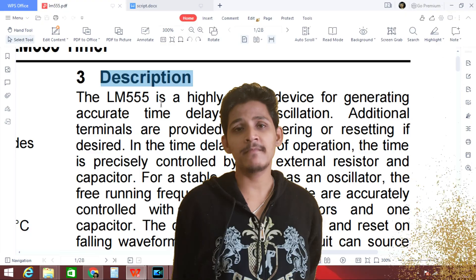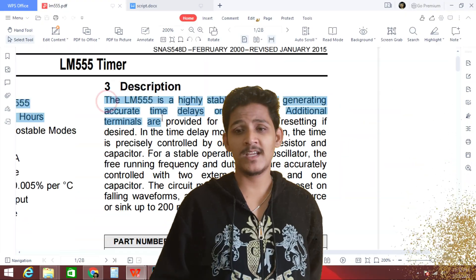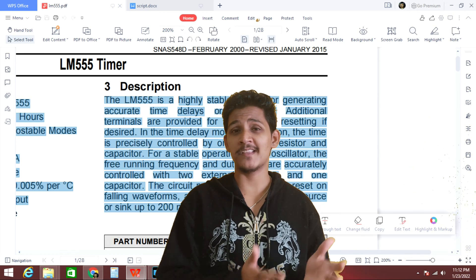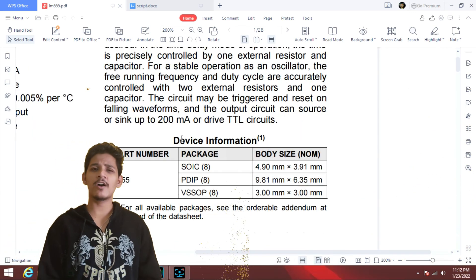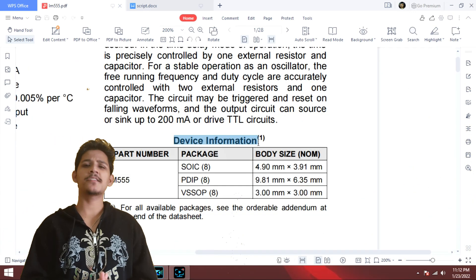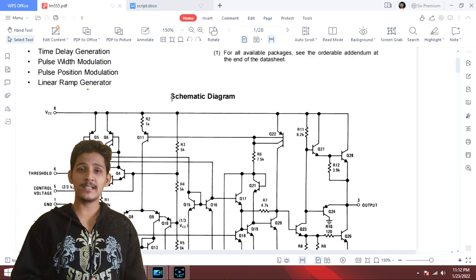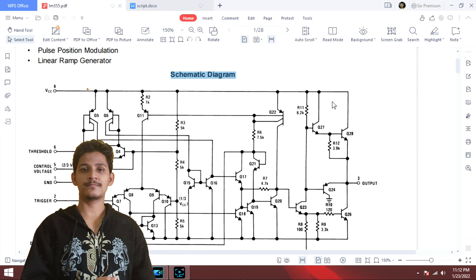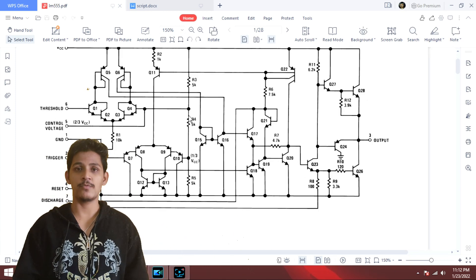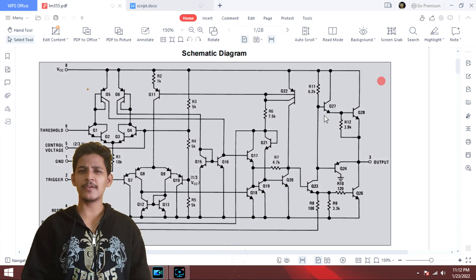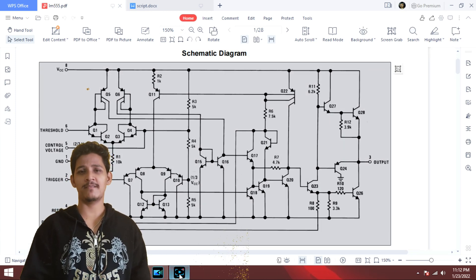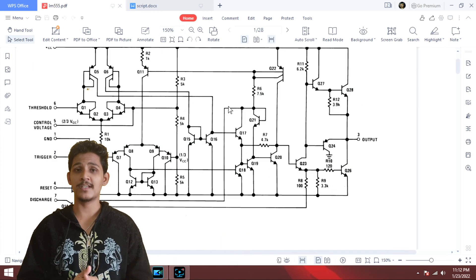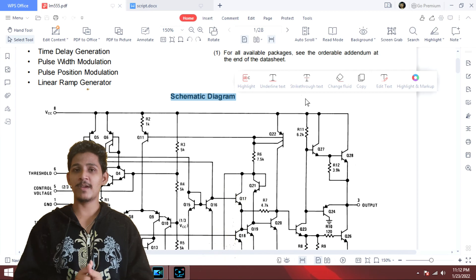Moving on to the next section: description. This section essentially repeats the same features described earlier. Next, we have device information and schematic diagram, which will require a few more videos to explain properly as they are time-consuming topics. I will cover these in my future videos.